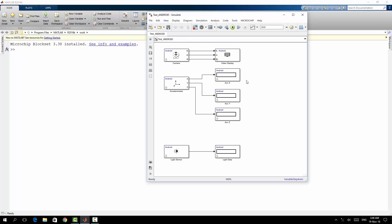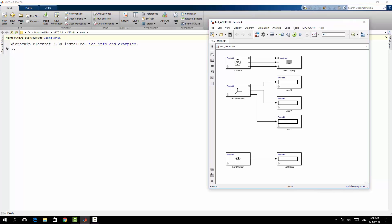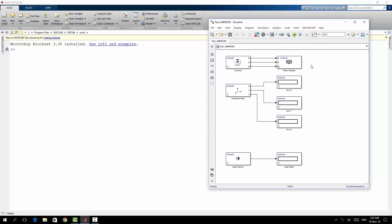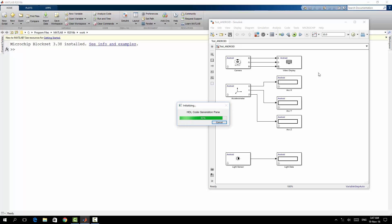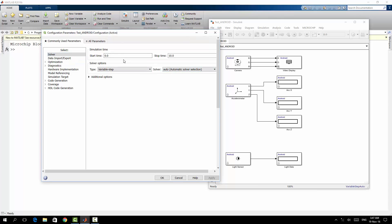Now let's say that my model is complete, but just I have to configure it. So I will go to model configuration parameters. First of all I will go to the solver. Since the application I want it to be run forever, so I will choose rather than stop time 10 seconds, it will be infinity.